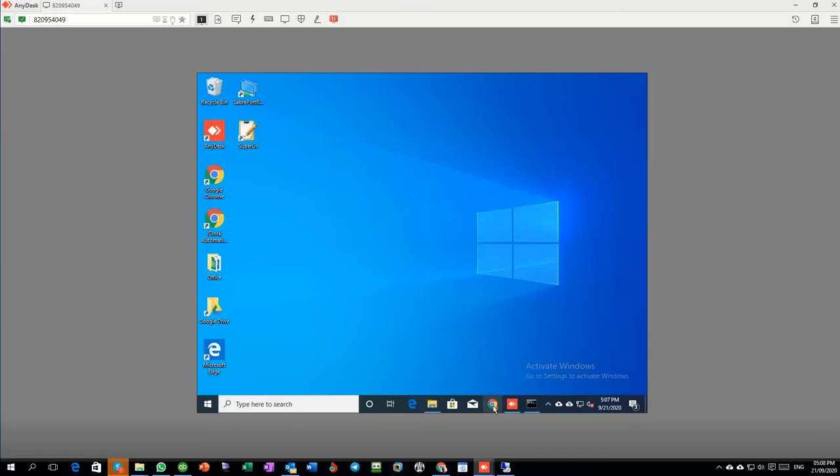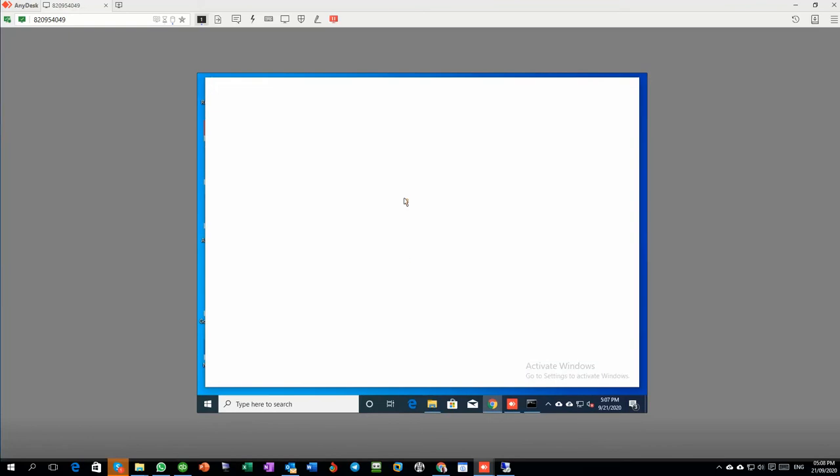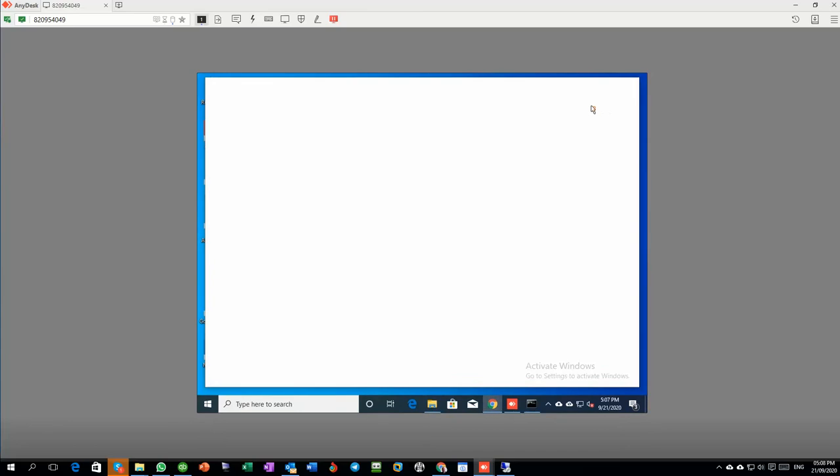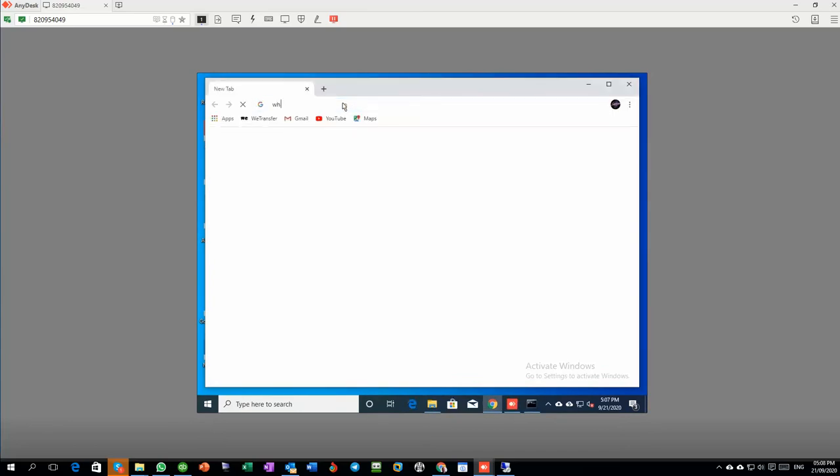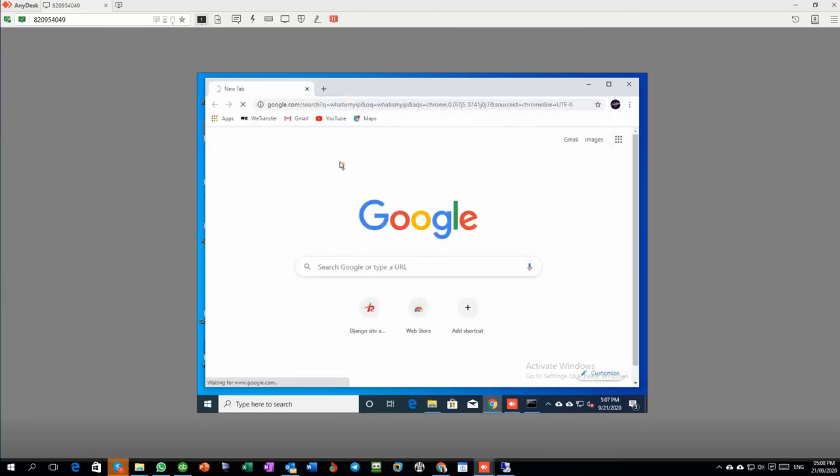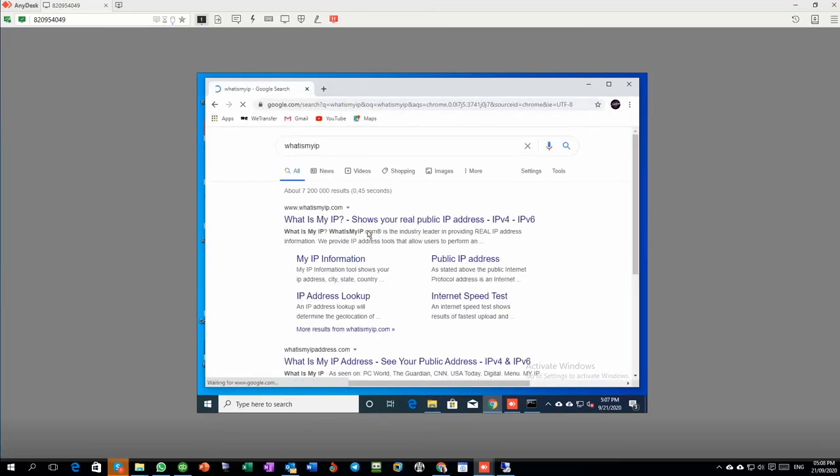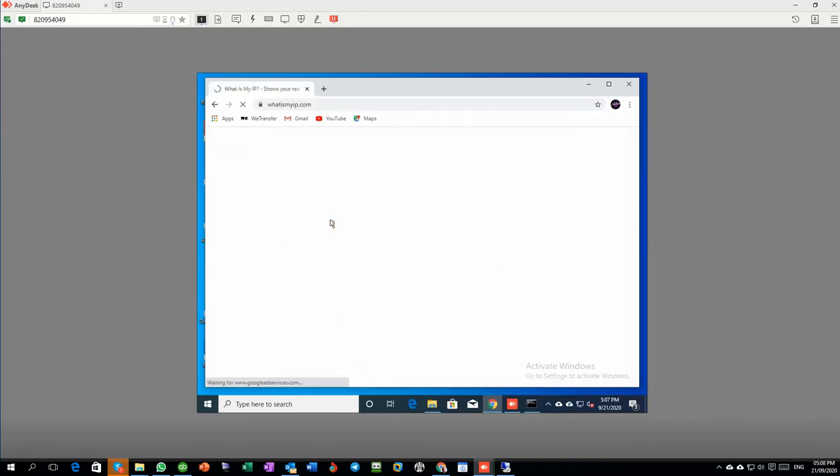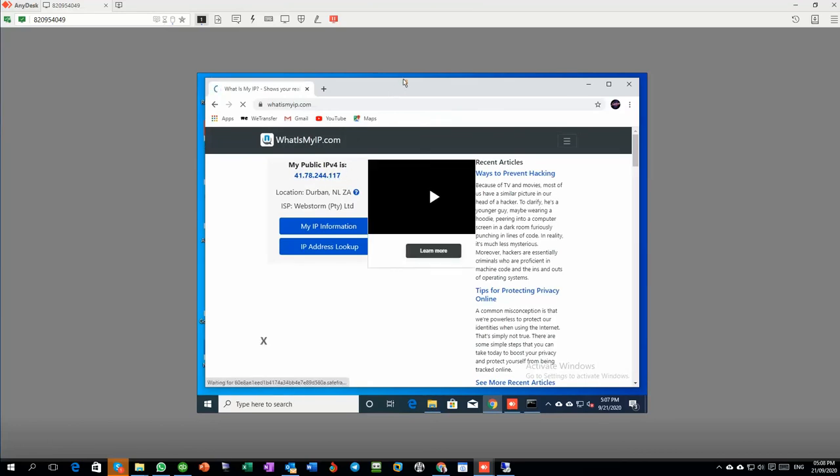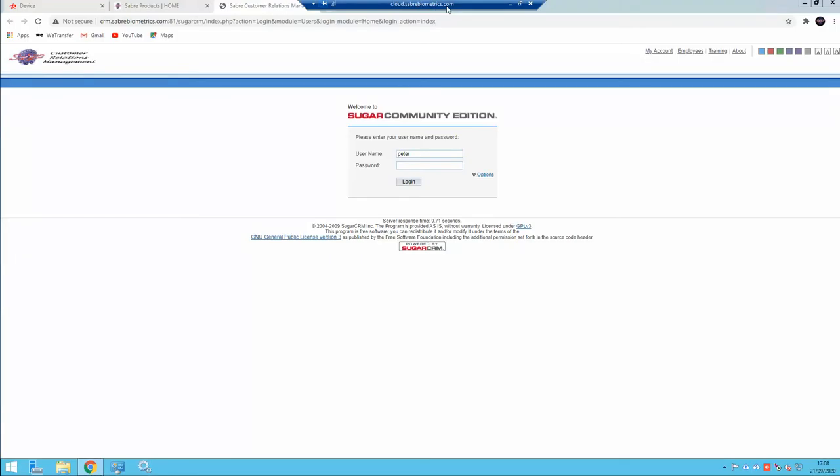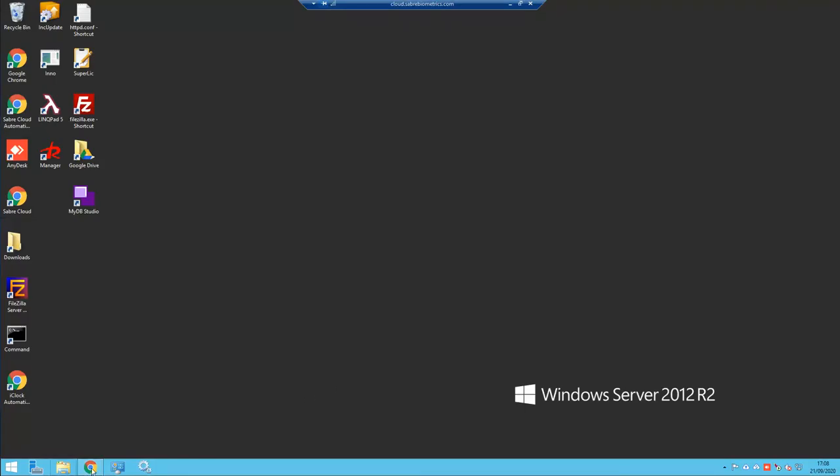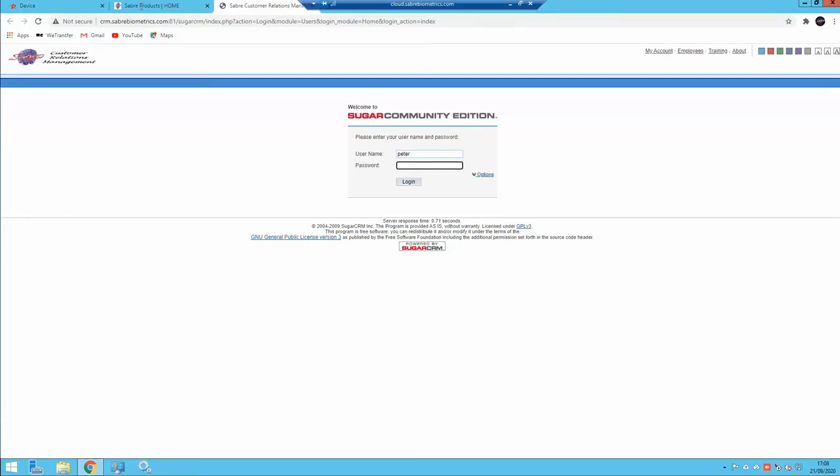I can leave that one running to show you how it works, but I wanted to show you what the local IP addresses are. The internet IP address—if I go to 'what is my IP', you'll see that my internet IP is 41.78.244.117. So if I go to this machine now, which is cloud.saberbiometrics.com sitting on the internet, actually in America...